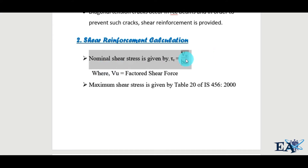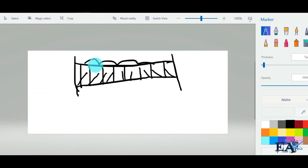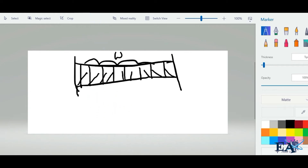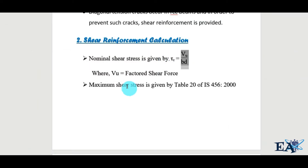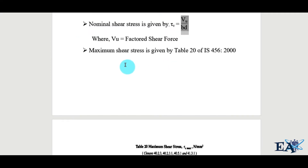The nominal shear stress is given by: tau_v = V_u / (b × d), where V_u is the factored shear force. Due to the external load, shear force is induced as an internal reaction in the beam, producing what we call the nominal shear stress. The maximum allowable shear stress is given by Table 20 of IS 456:2000.